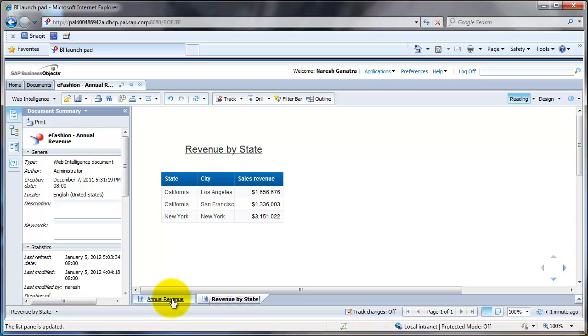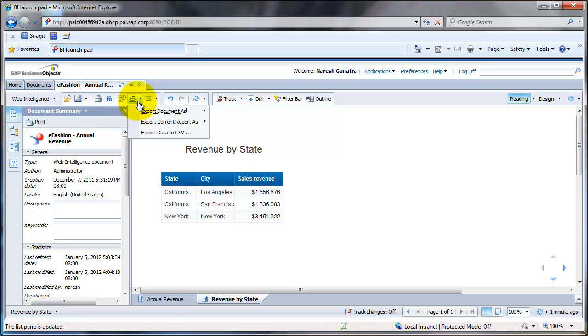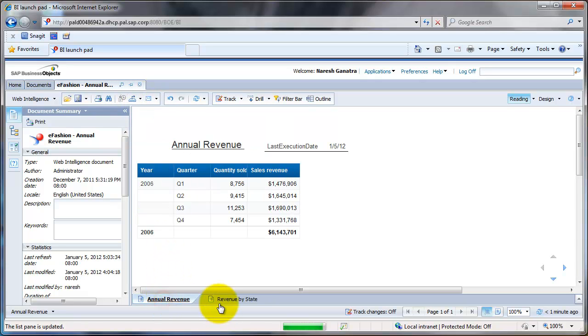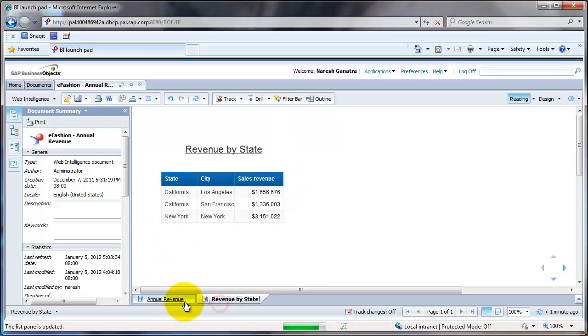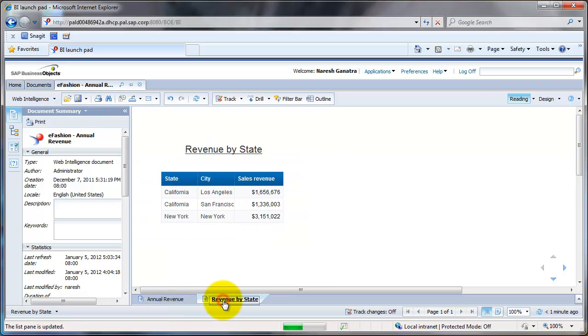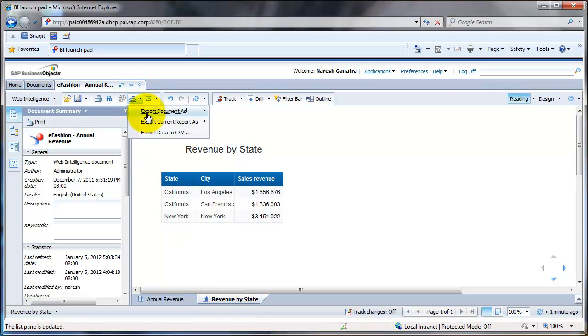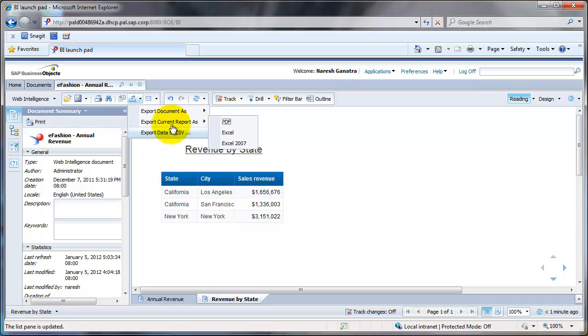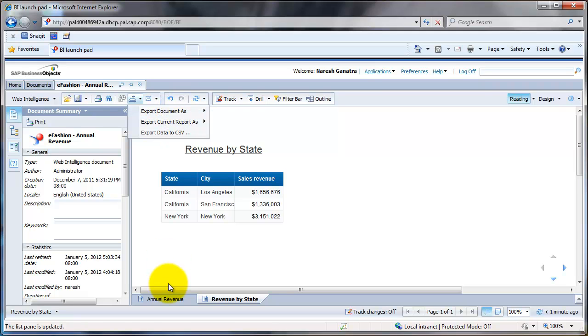Now going back to the previous topic of exporting a document as opposed to exporting a report. These multiple tabs that you see down here are what reports are. Annual revenue is a report, Revenue by state is another report and so on, just like the various tabs in Excel. So if you export the current report, it would just export this tab. And if you export the document, it would export the entire document with all the various tabs.